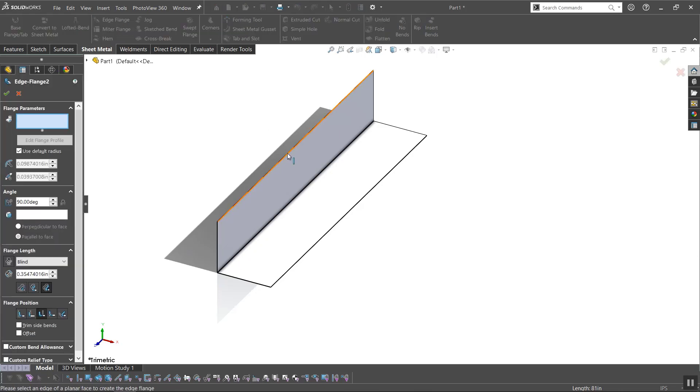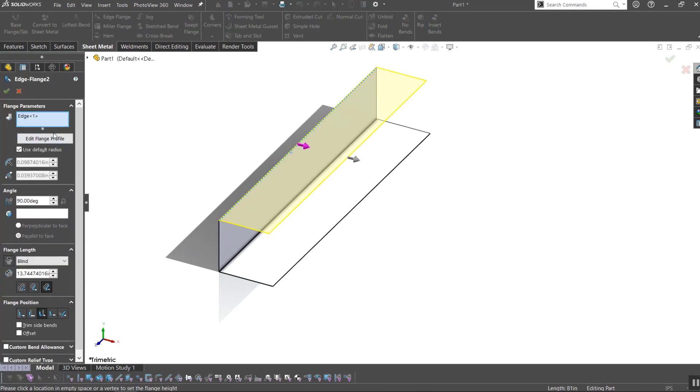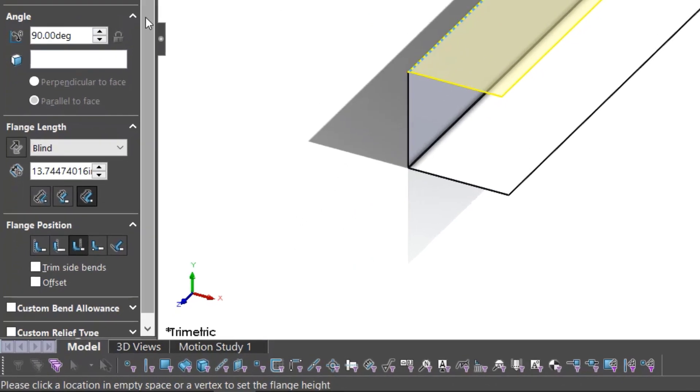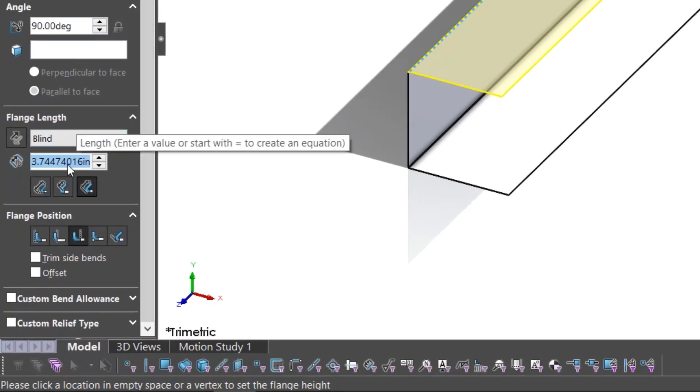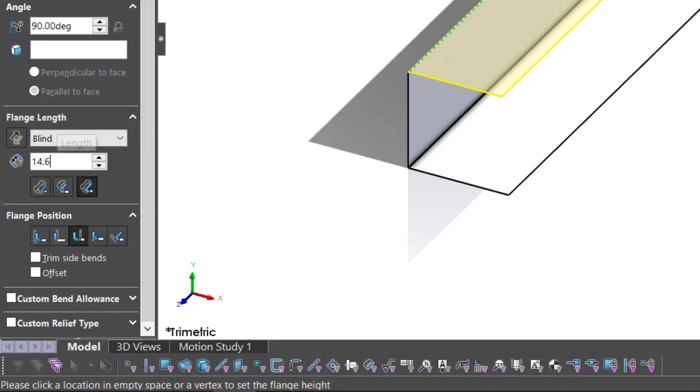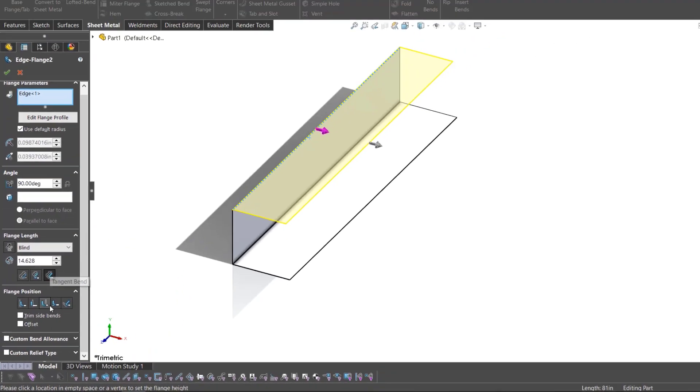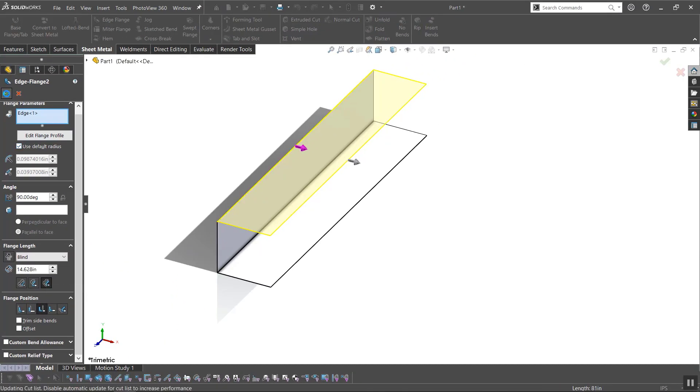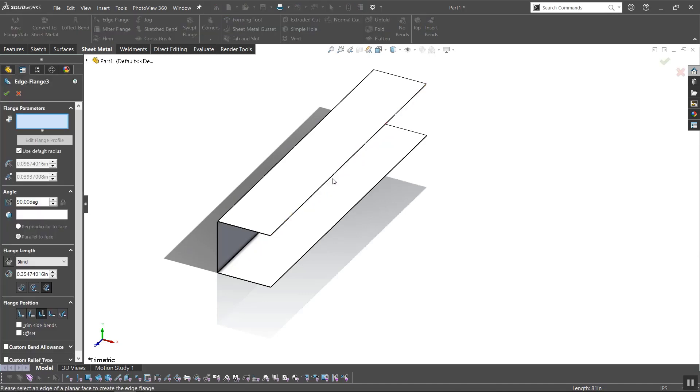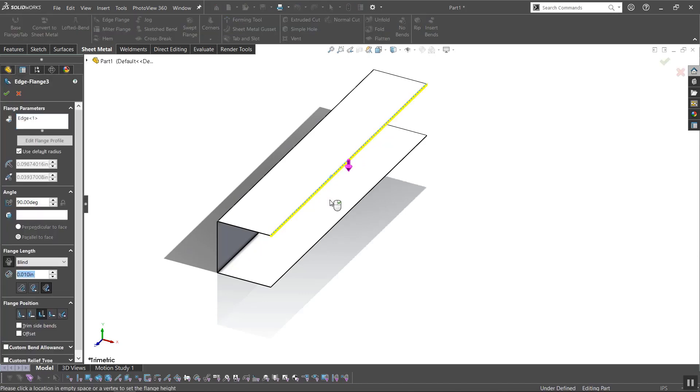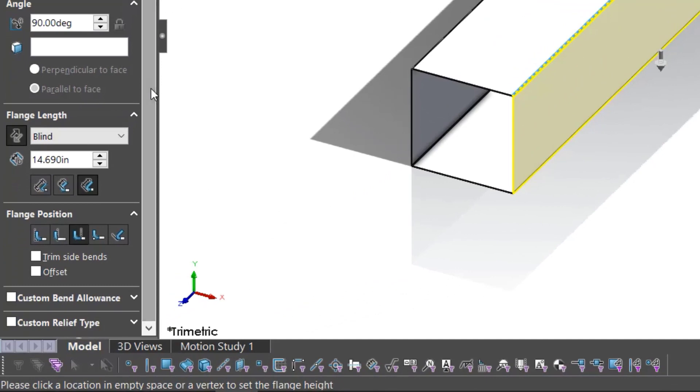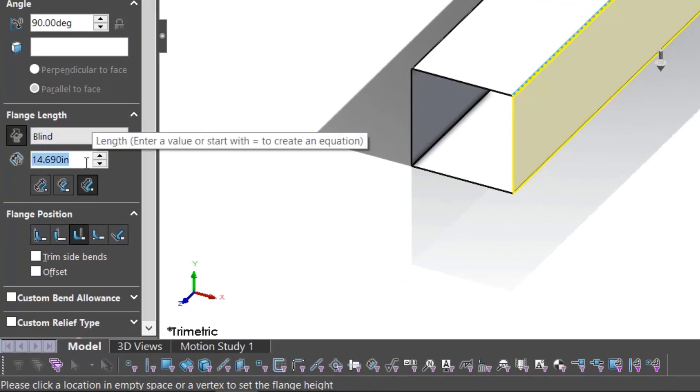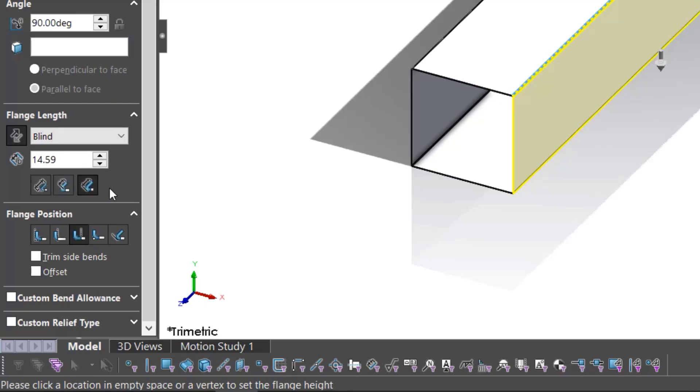I'll move on to the next side and repeat the process with one change. I'll need to have a different blind length to account for the bends from the existing side and the side that will be created next. Keeping that in mind, I'll finish this edge flange and continue to the last one. For this side, I'll need to again keep in mind the bend's effect on the blind length, as well as where I want this side to end up in relation to the first side or base flange. To that end, I'll need to change both the measurement selection and the flange position again.